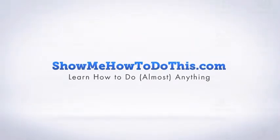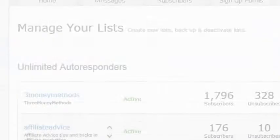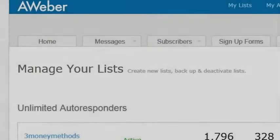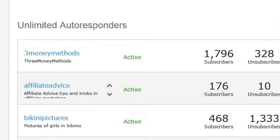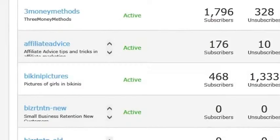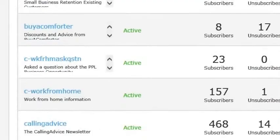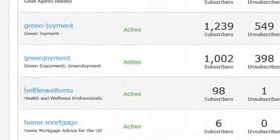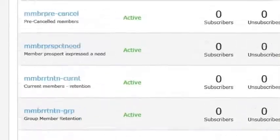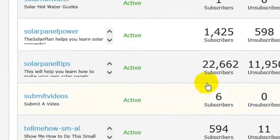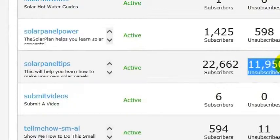I am logged into my Aweber account here and I have all of these lists inside of Aweber. I've got a whole bunch of unsubscribes, and scrolling down you can see I've got a big list at the bottom — 11,950 unsubscribes.